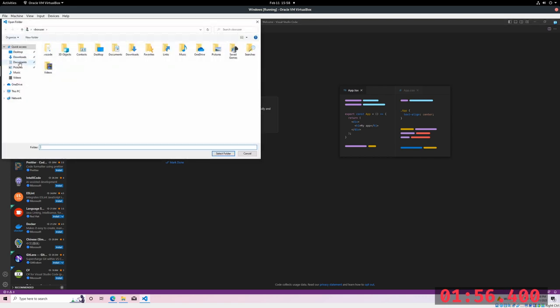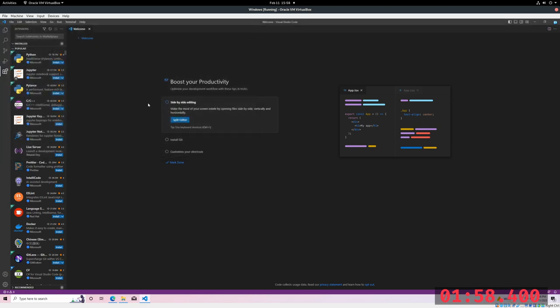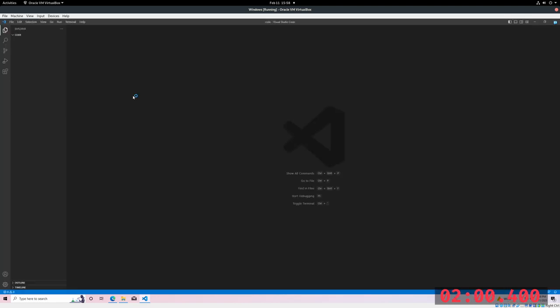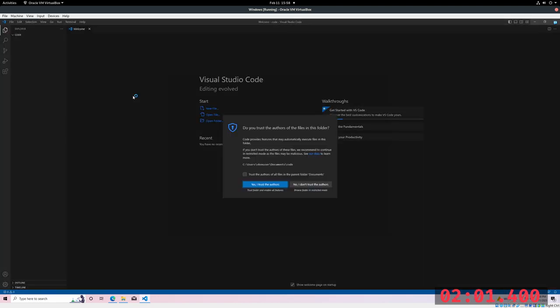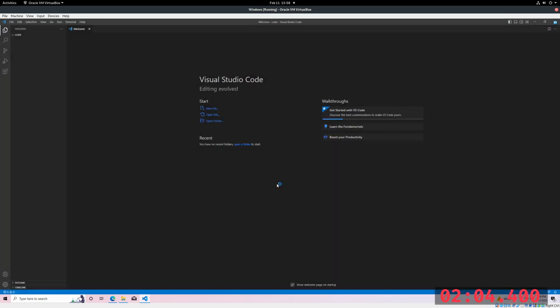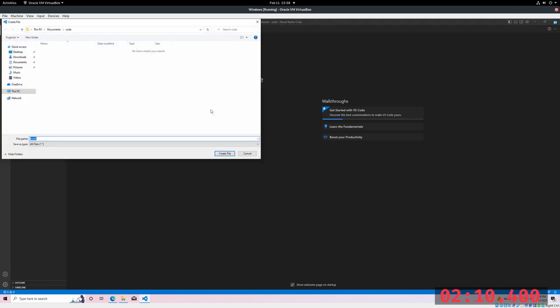Code is going to be where I put a Python script. Go ahead and just say yes here. At this point, just make a new file. I'm just going to call it main.py. And it's going to be saving to this directory.